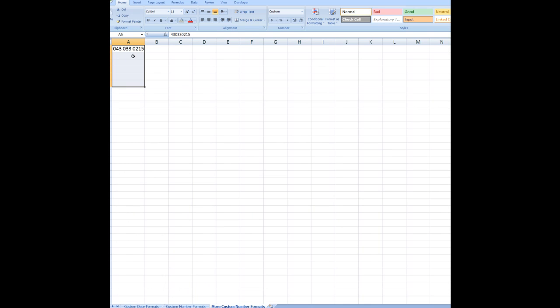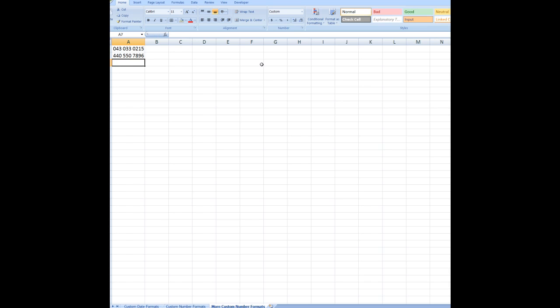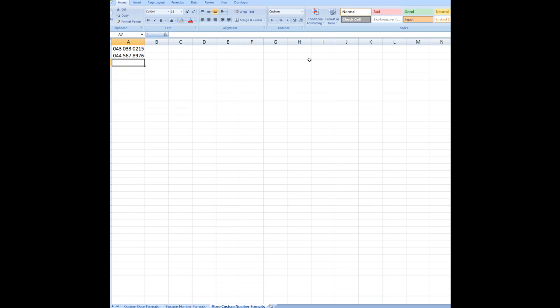So the next mobile phone number, which might be entered as 044 055 07896. All I need to do is press the enter key. And because that cell had been custom formatted, it immediately showed me the, oops, I've got the wrong number in there. It should be 044 5678976 will do. There we go. Shows the leading zero. So that's how I can custom format cells.